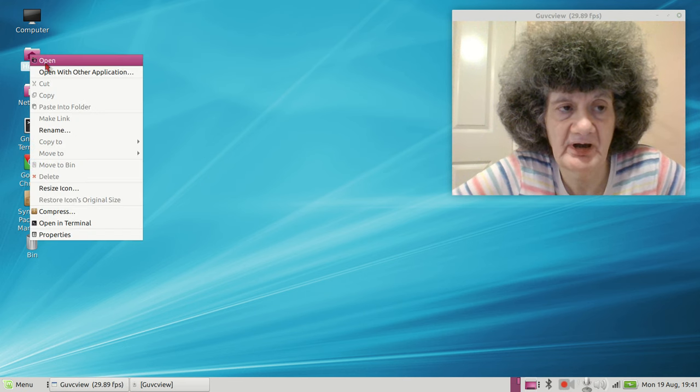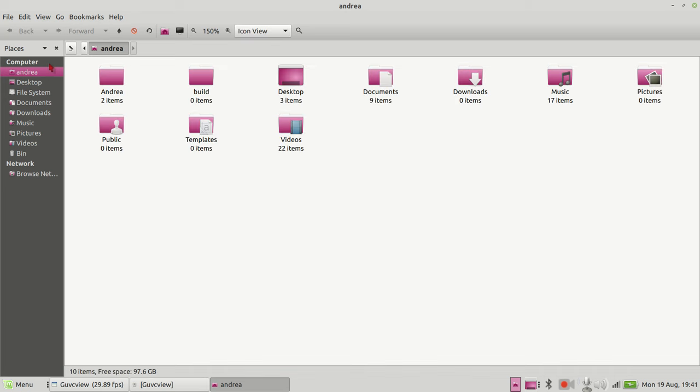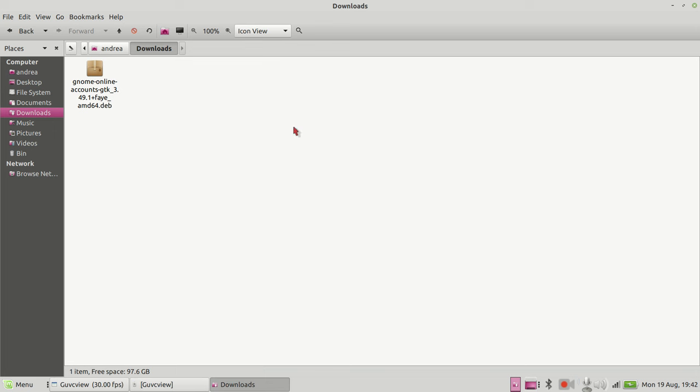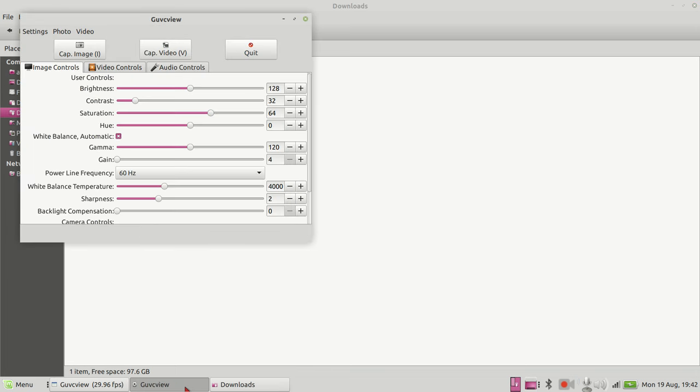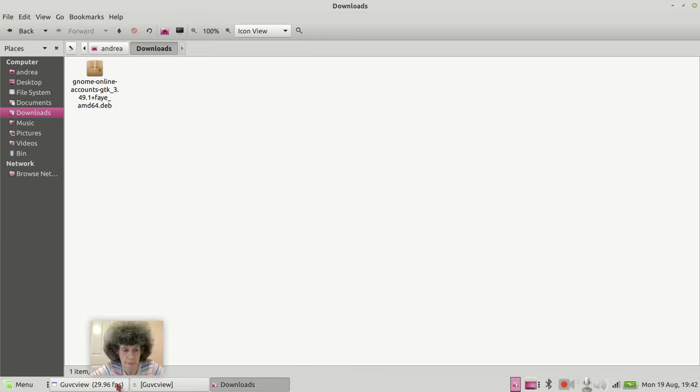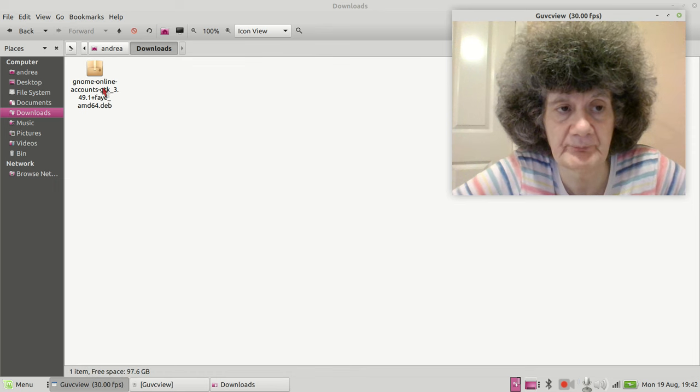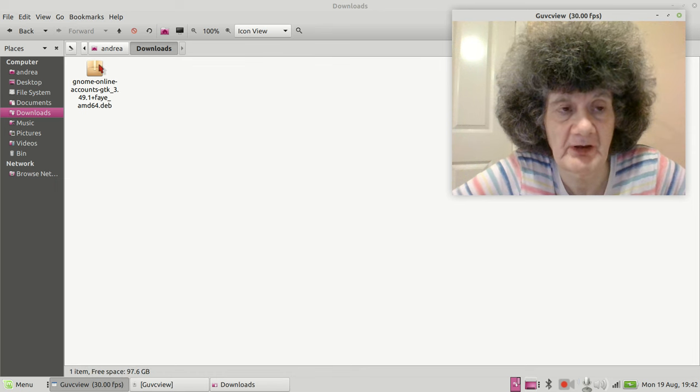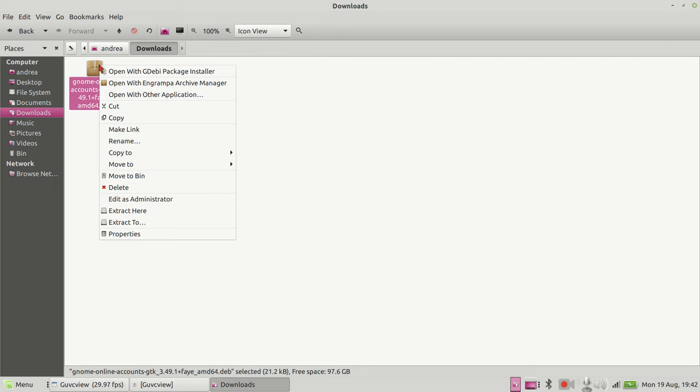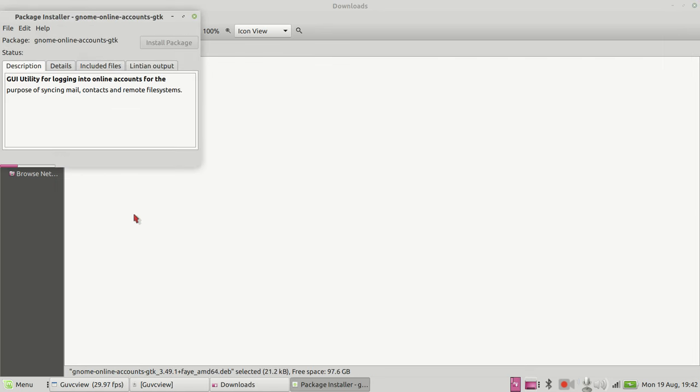I'll just close the browser. That was Google Chrome and that was the Linux Mint website. Now if I go into my downloads folder, it should be here. I'll just install it.